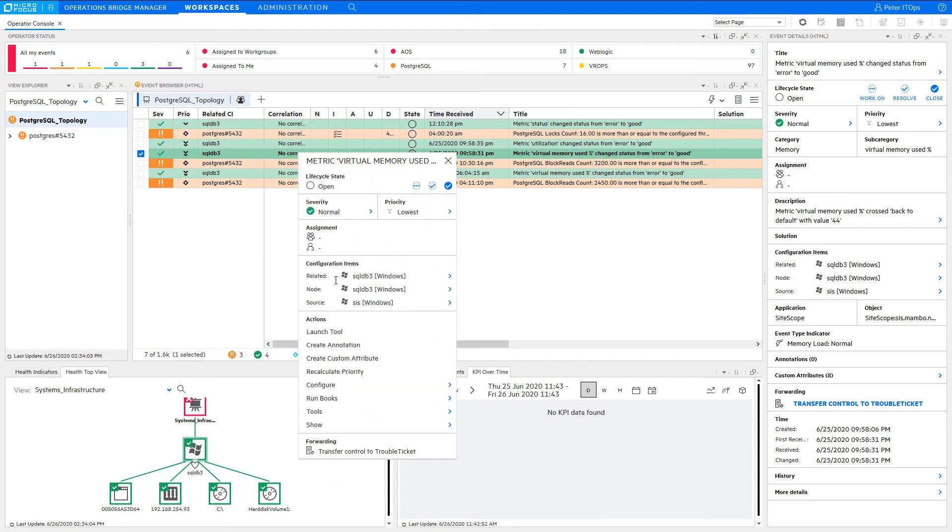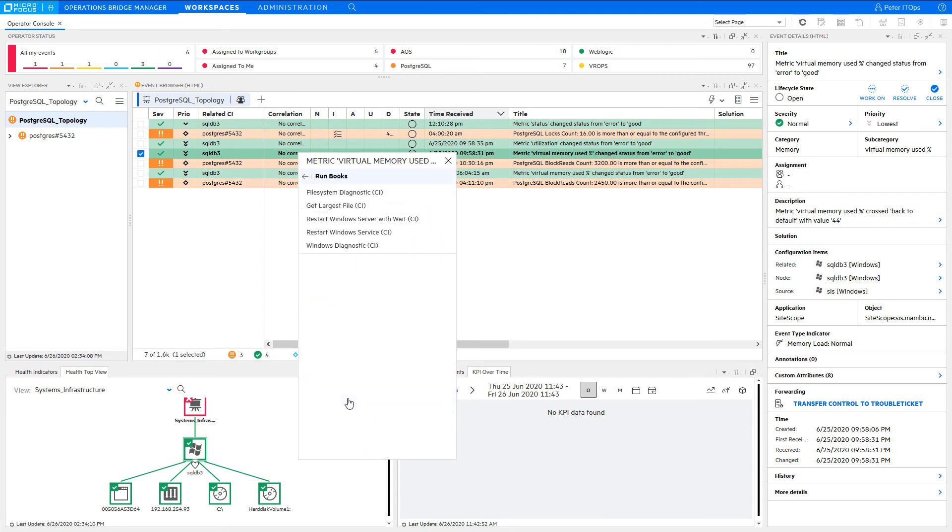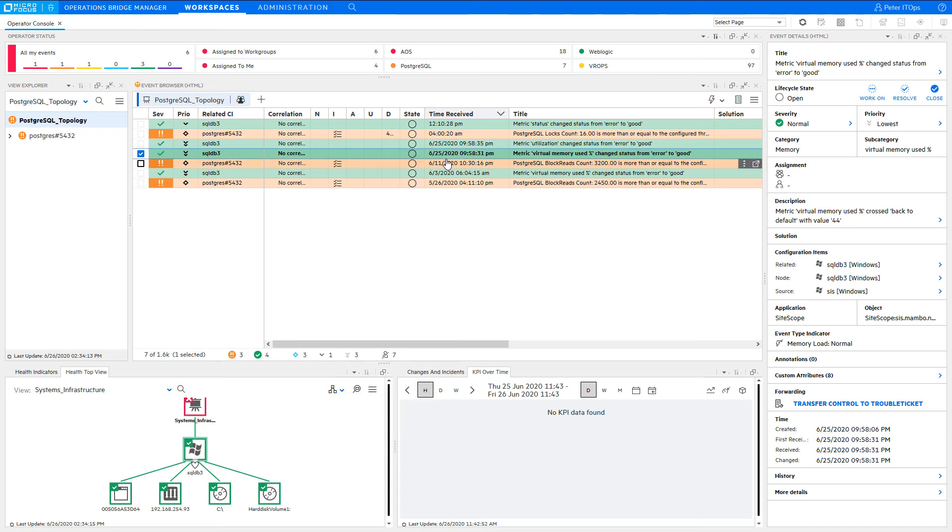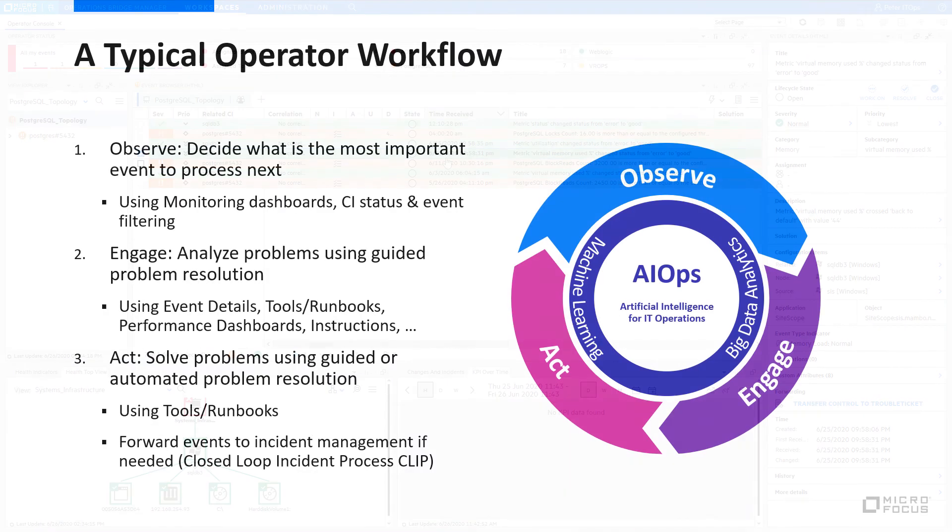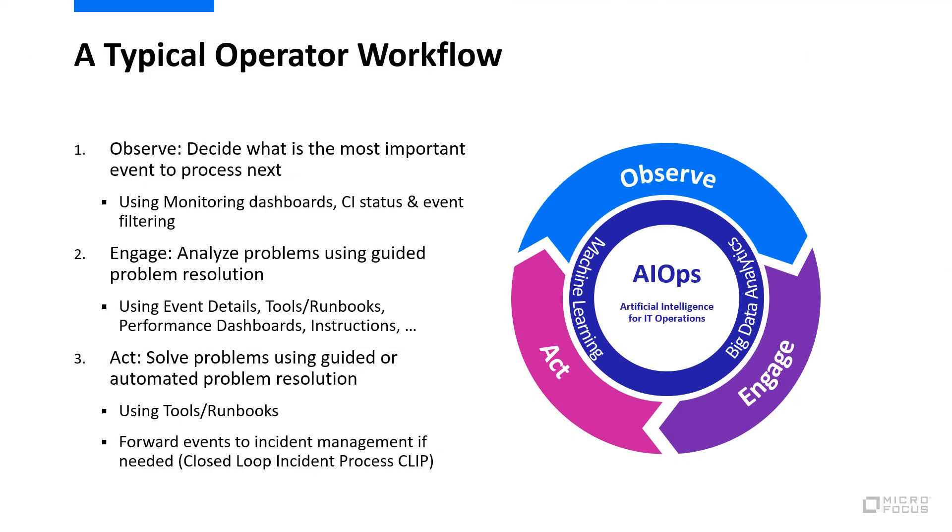You can also easily invoke runbooks. If you as operator realize that one of the provided runbooks consistently solves the problem, then it's time to tell your OBM administrator. Because in that case, it would make sense to create a rule that automatically executes the runbook whenever the specific event occurs, to automatically solve the problem without operator intervention.